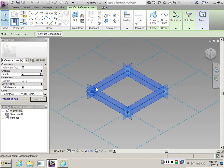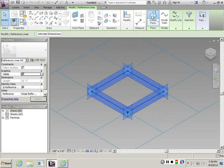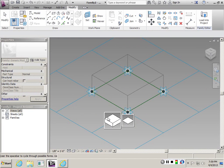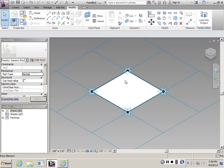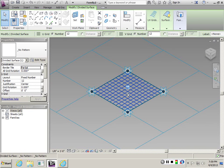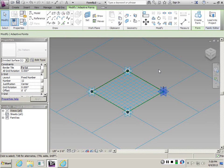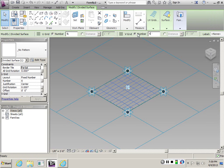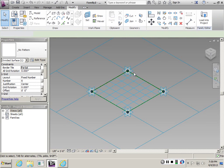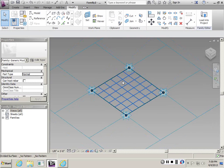These four points can define my surface. I can just select the reference lines and create a form. I don't want it to be extruded, just a surface. Then after I have the surface, I can divide it. The division, I want it to be 6 by 6.